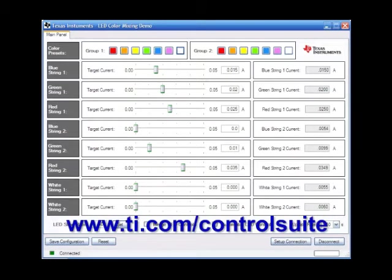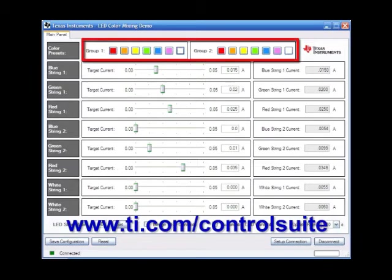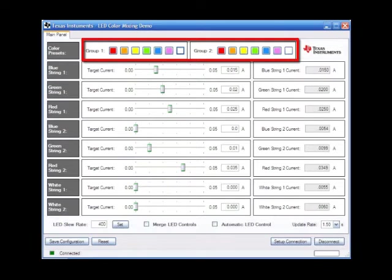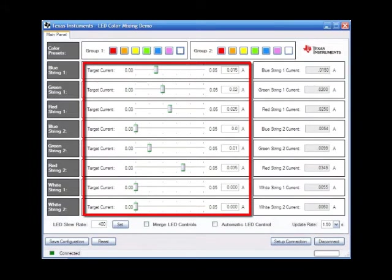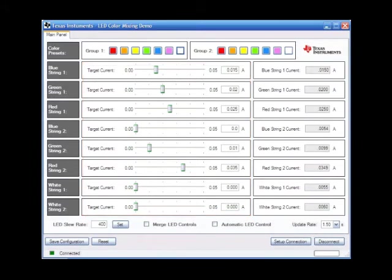On the GUI there are color presets up at the top which allow you to quickly choose a color and get the LED lights lit to certain colors. Likewise, there are various sliders for the individual strings of the RGB LED strings. You can slide the red, green, or blue color components to really nail down a precise color.